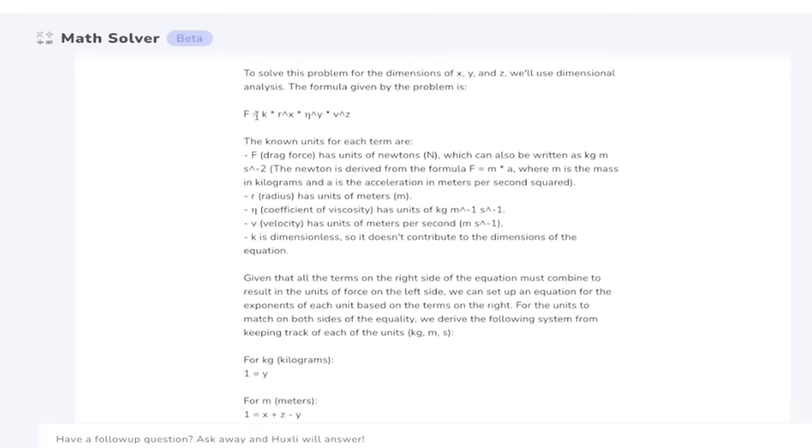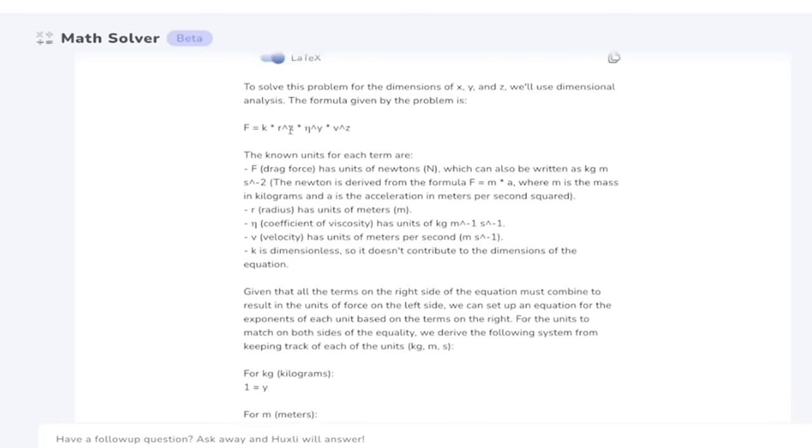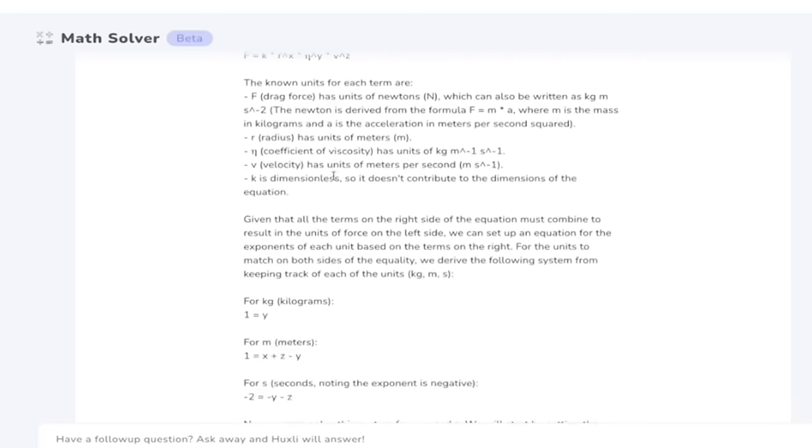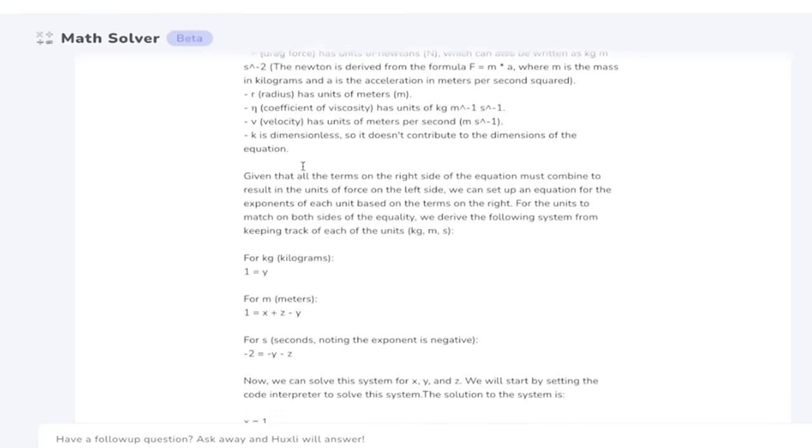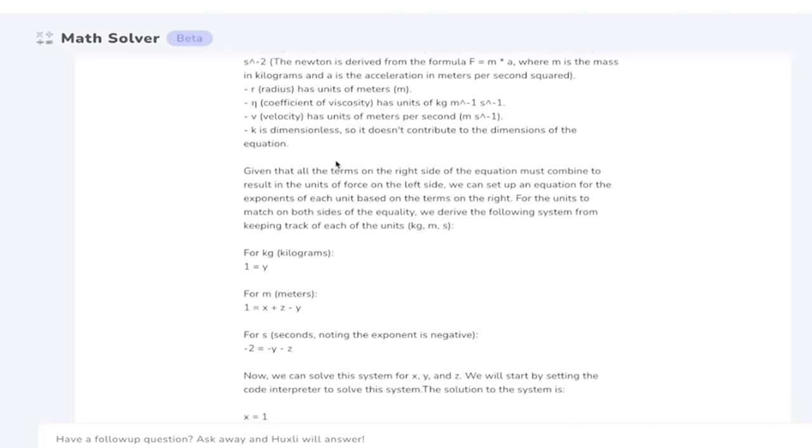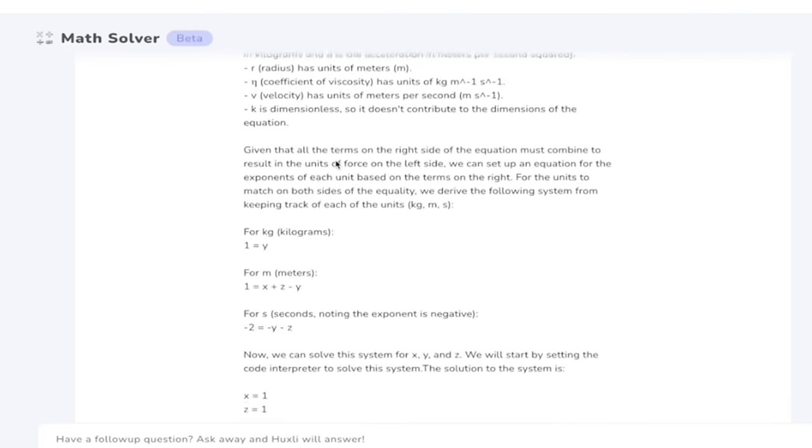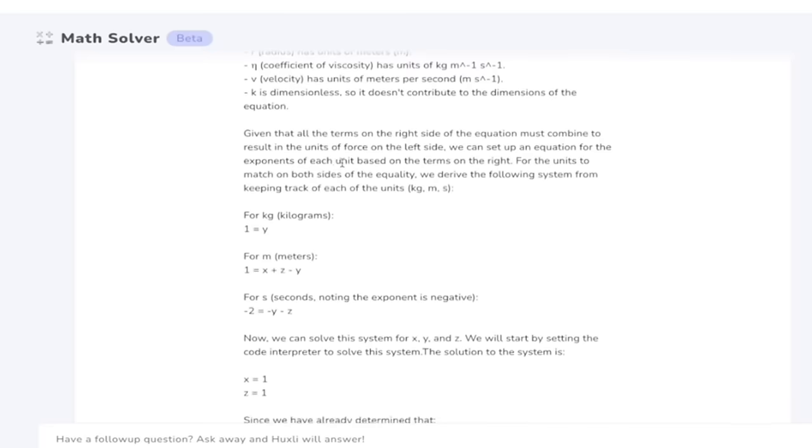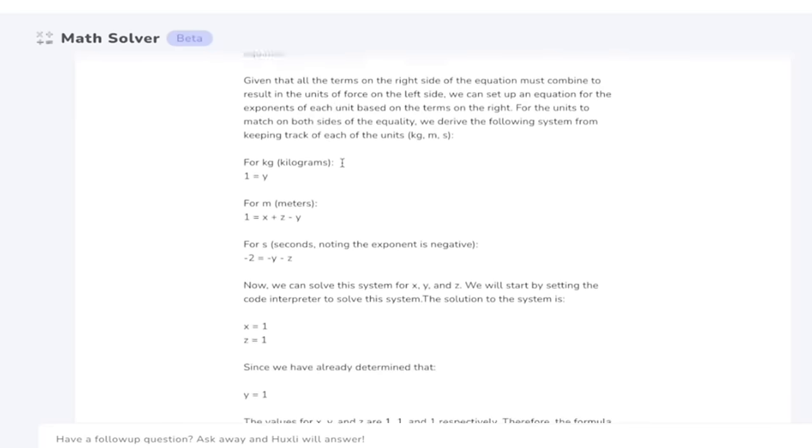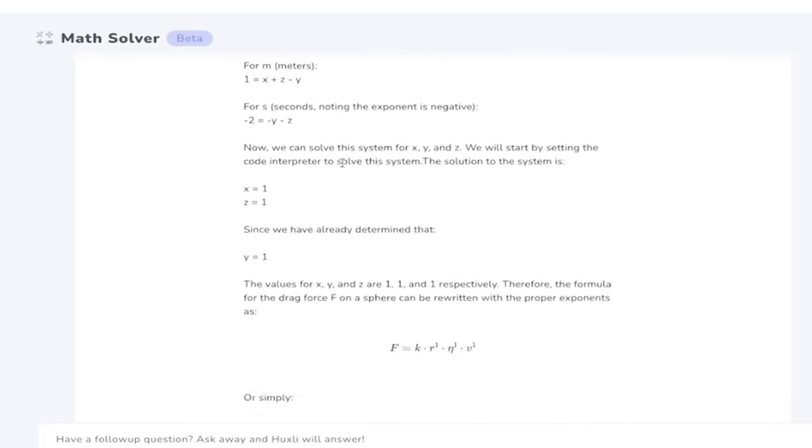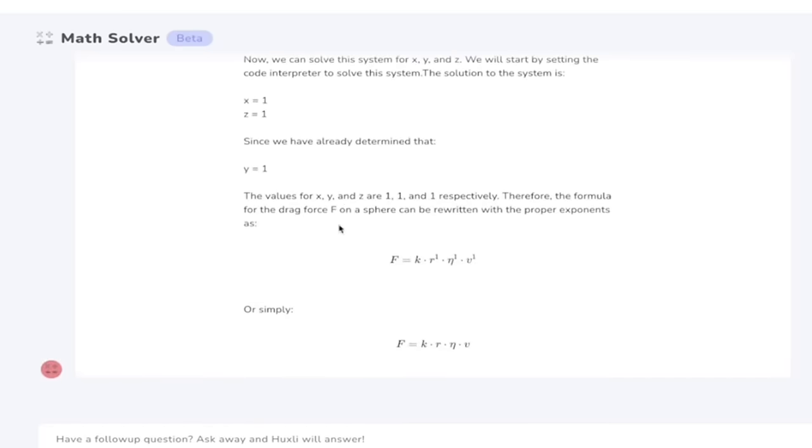It's giving you a very detailed answer with the equation and all of this broken down drag force, radius, coefficient of viscosity, velocity, letters and numbers. A lot of these things I don't even really understand but hey check it out. So let's see what the answer is.